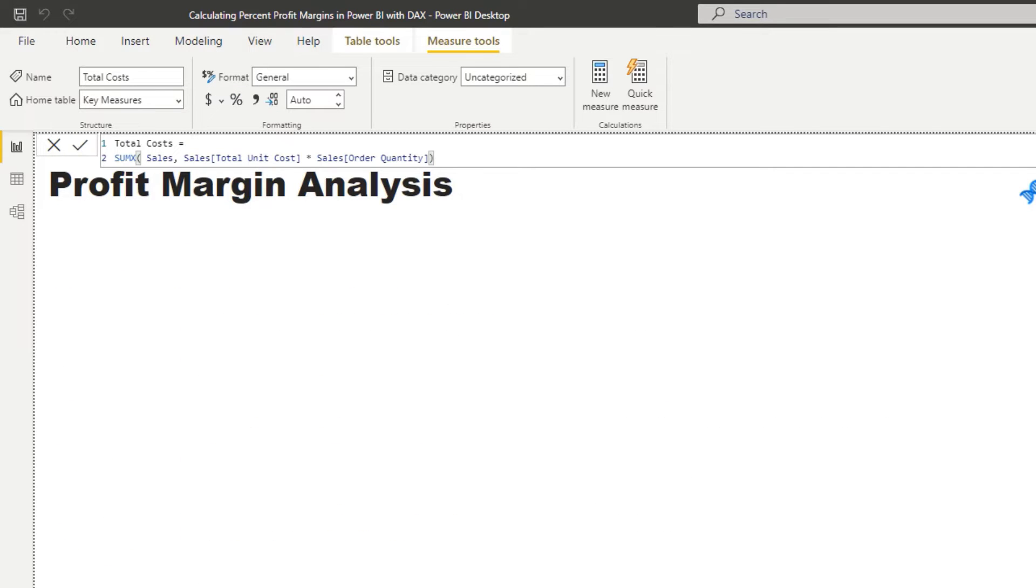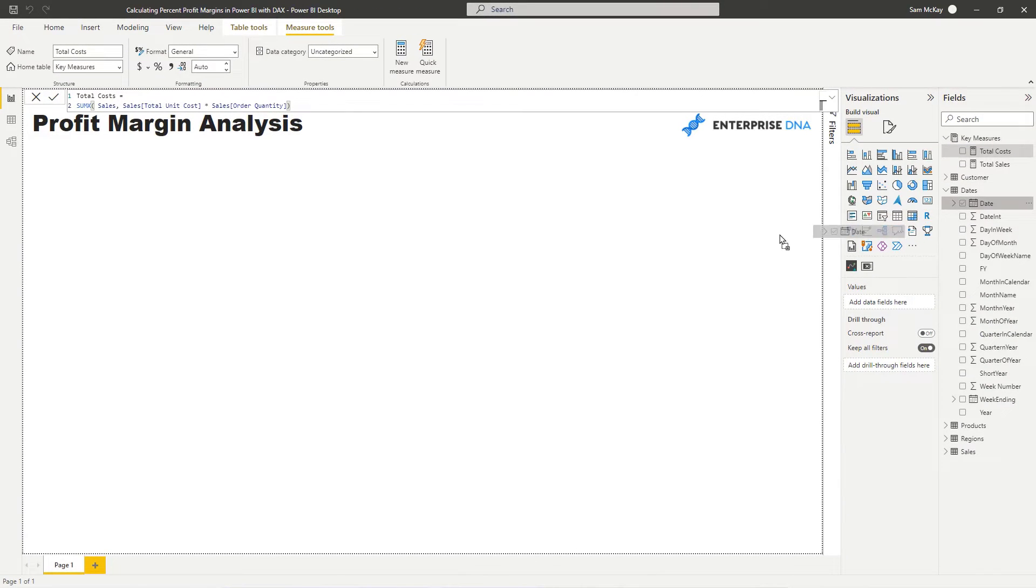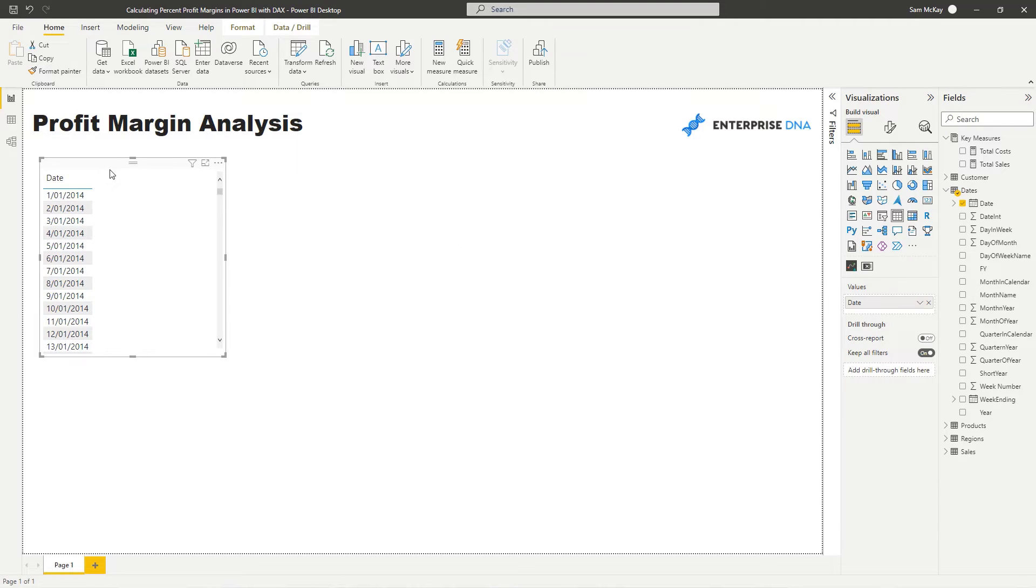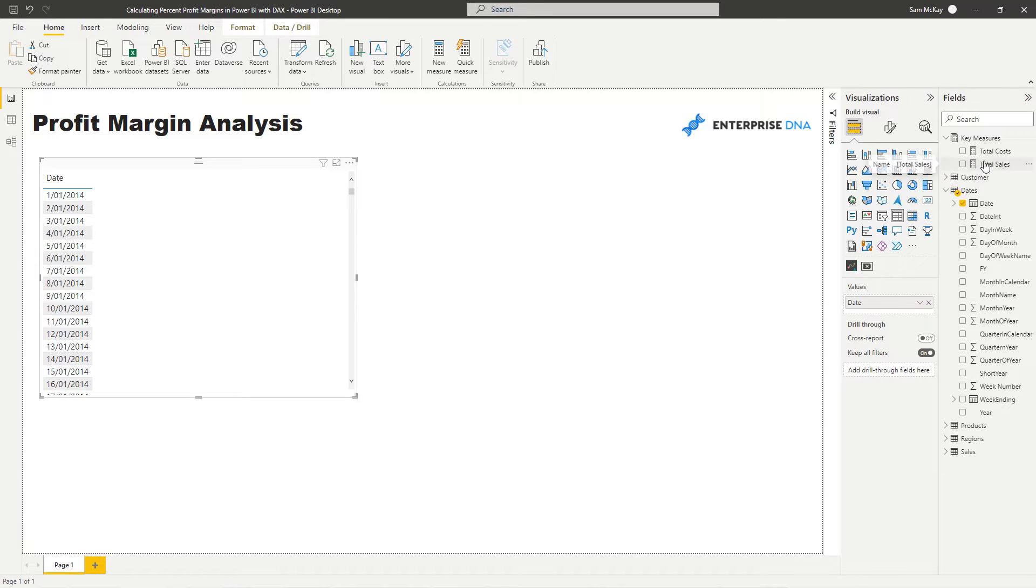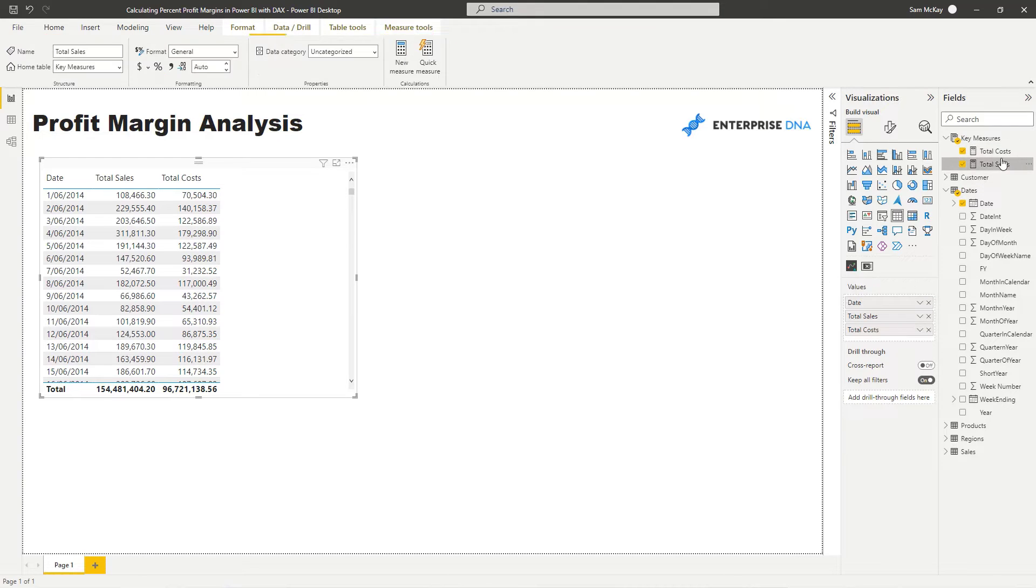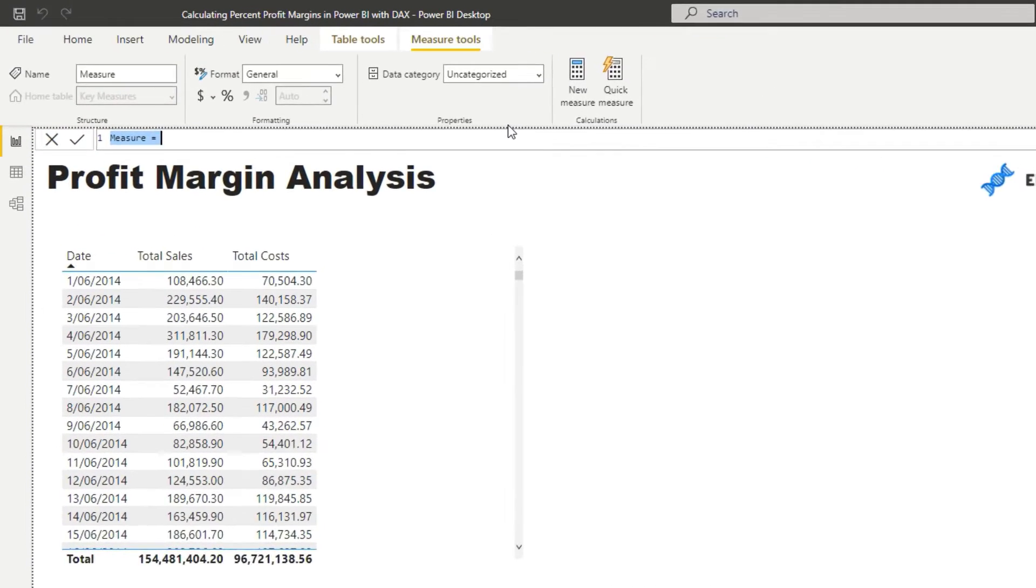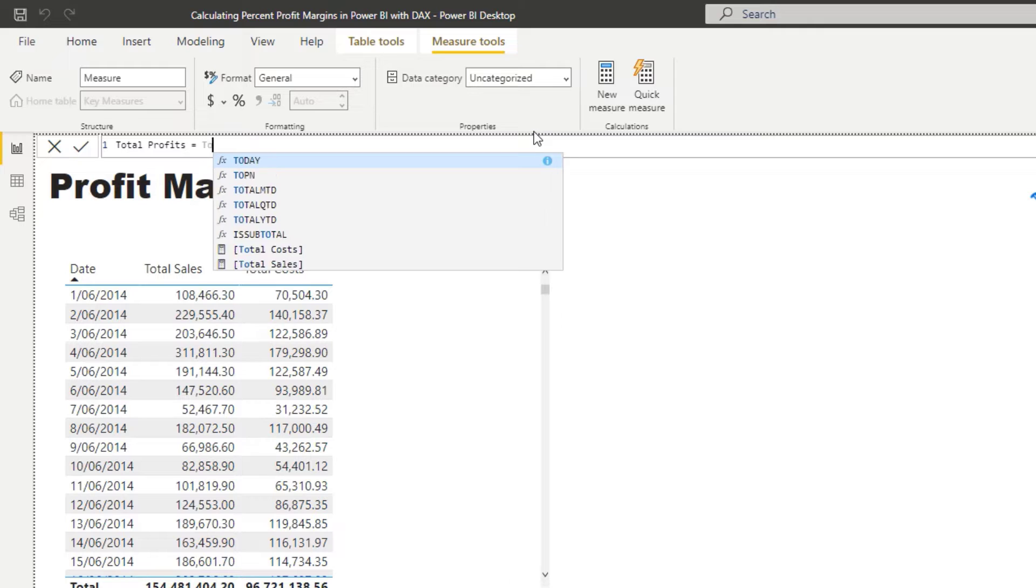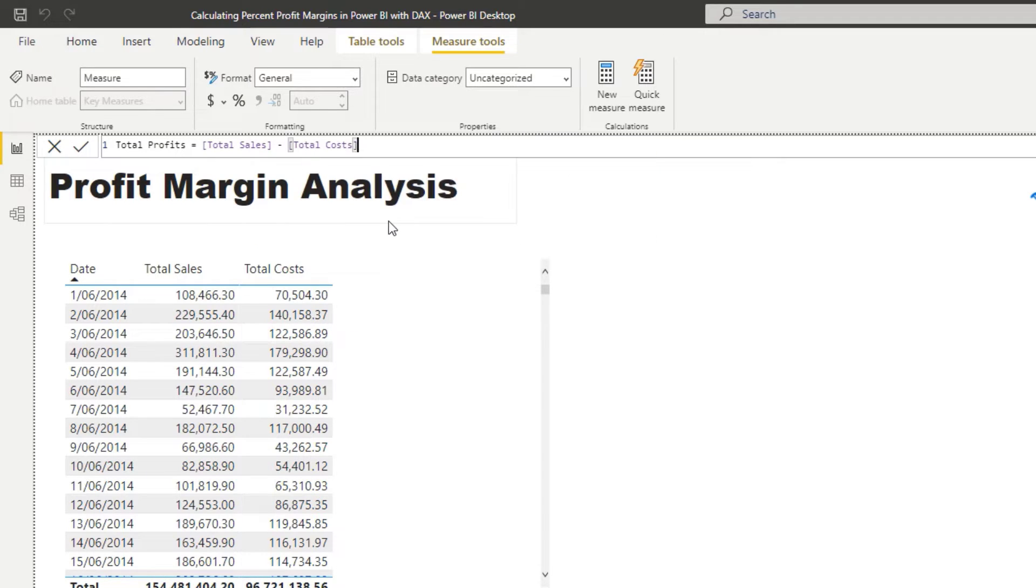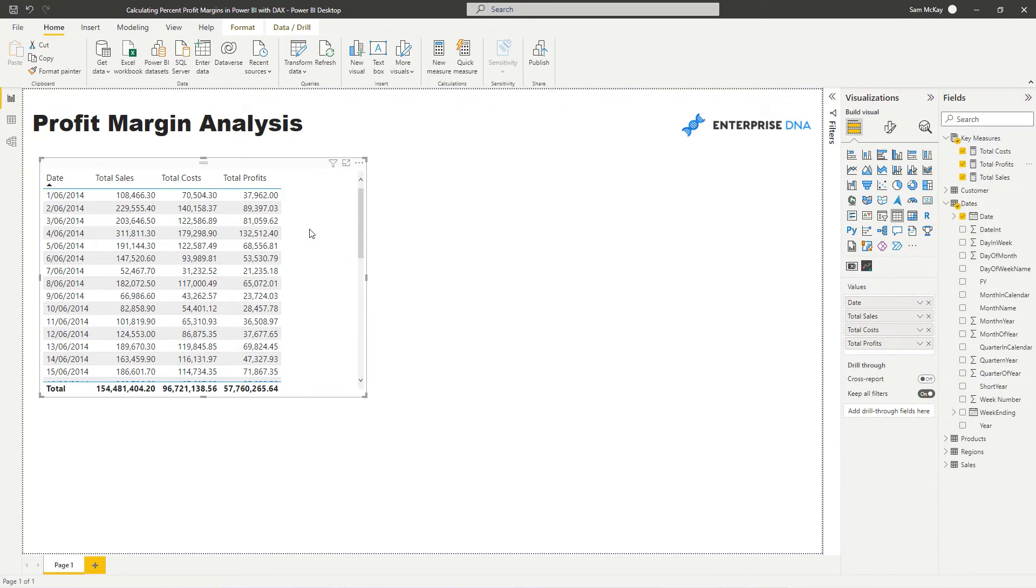And then that's going to give us the total cost calculation. So we can double check this by bringing in our date. And what I like to do is always turn these into tables. And then if I bring in my total sales, you'll see that I get total sales for every single day. And then I get total costs for every single day. But now I want to work out my total profits. And this is easy from here. So I'm just going to go total profits.